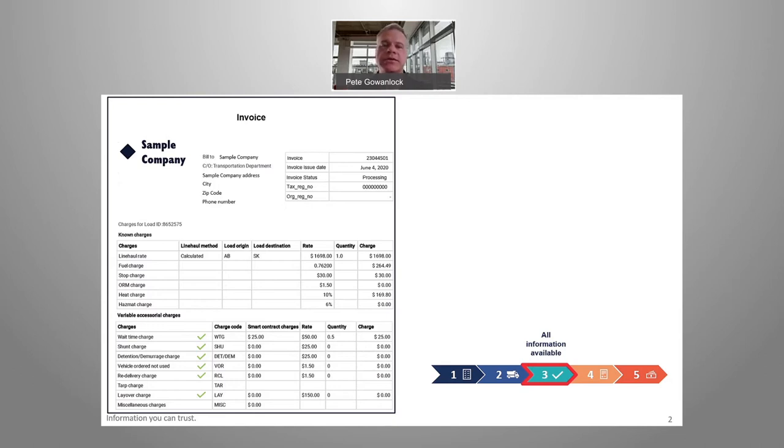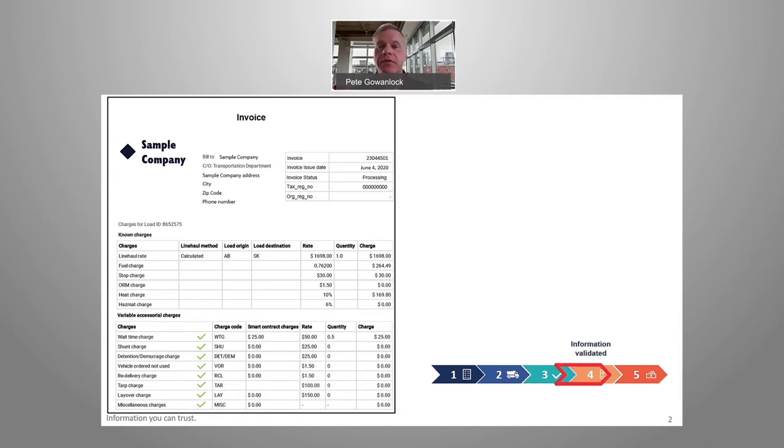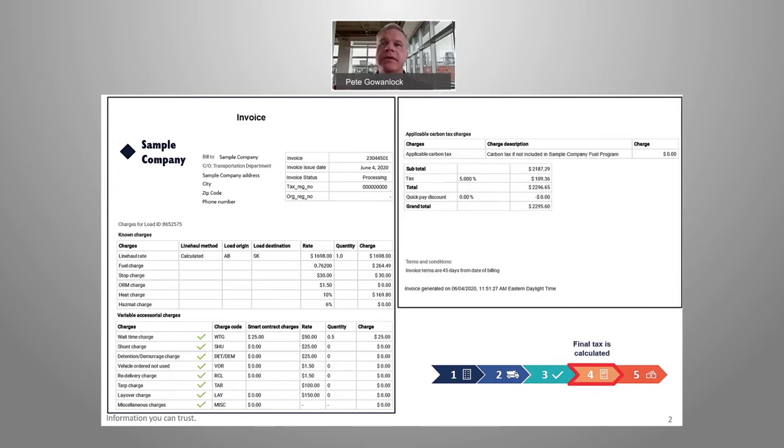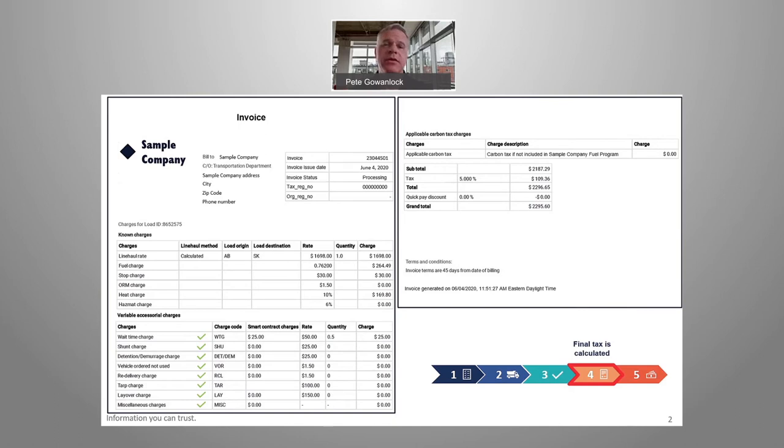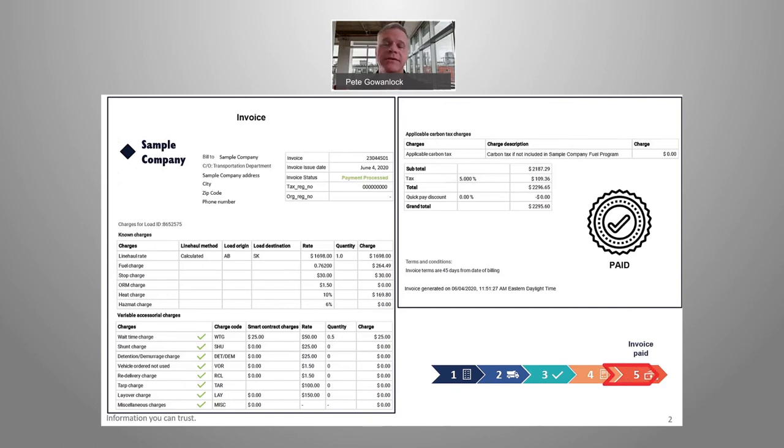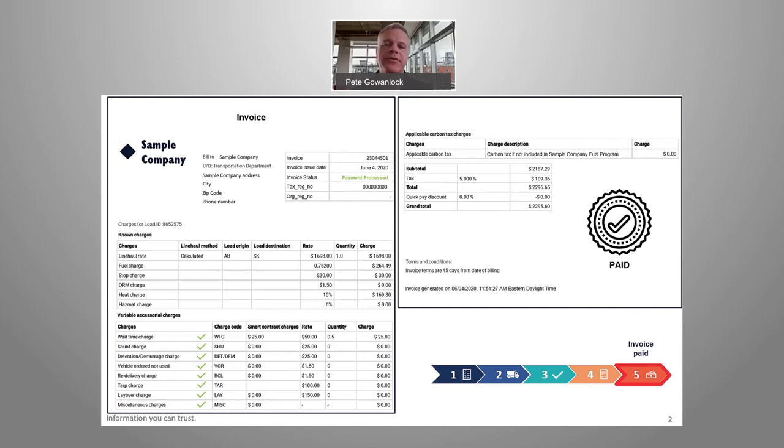Moving to step four, all information is validated and final calculations and reviews are made to submit the invoice for payment. Note here that the approvals have been happening along the way, so the invoice is approved for payment at this time and no further reconciliations are required by the shipper. Making step five simply an assurance that the submitted invoice is paid according to your payment terms.